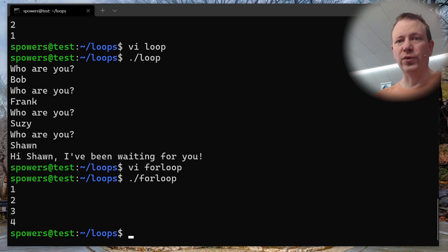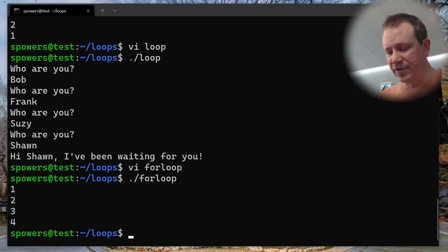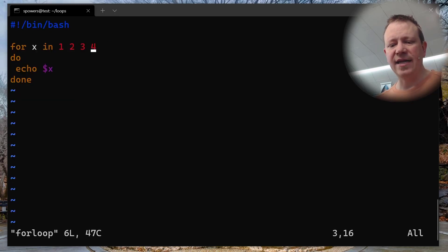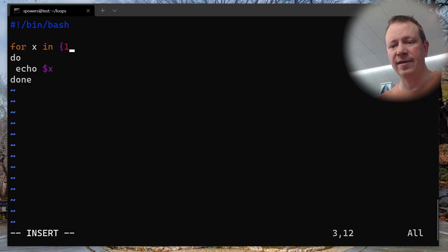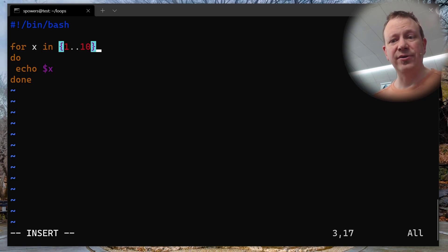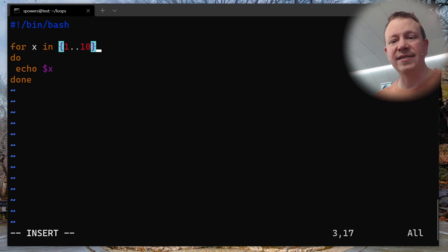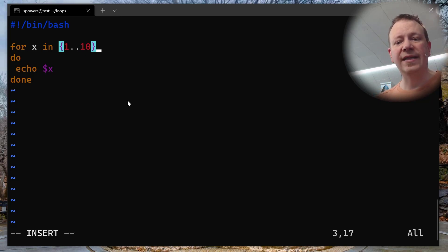We can make for loops easier by using a range instead of typing out a whole list. Let's edit the for loop again. Instead of listing items manually, we can do {1..10}. What this does is create a list: 1, 2, 3, 4, 5, 6, 7, 8, 9, 10. That's what the curly braces do — curly braces with two dots between the numbers defines that range.